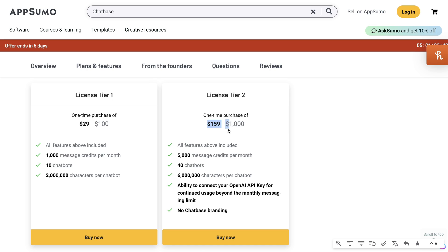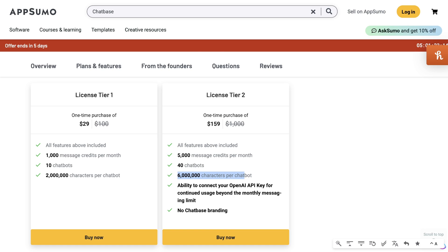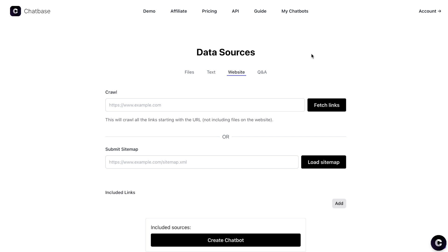If you need, you can always upgrade to the license tier 2, which is $159. You get 5,000 message credits each month. If you go over, then you will be charged on your own API. And you can train your bot on over 6 million characters. So this would be a really good plan if you want to create multiple bots or if you want to train one bot using a lot more information.